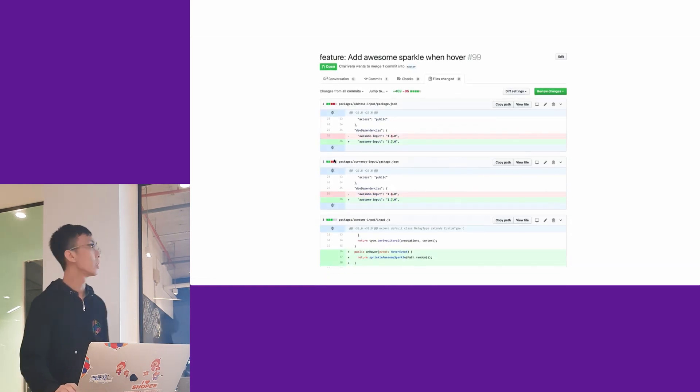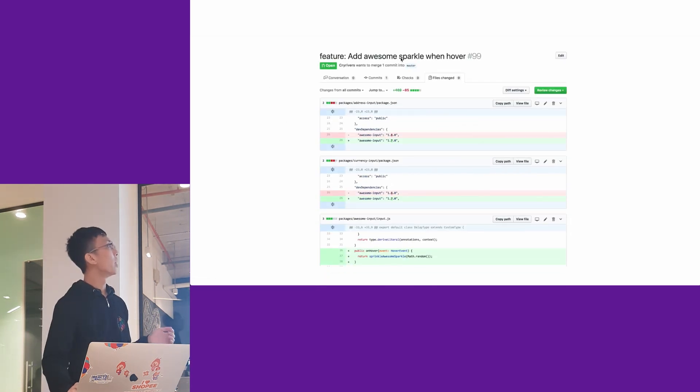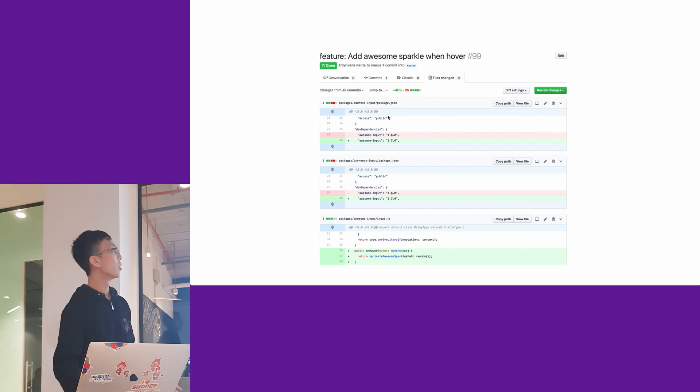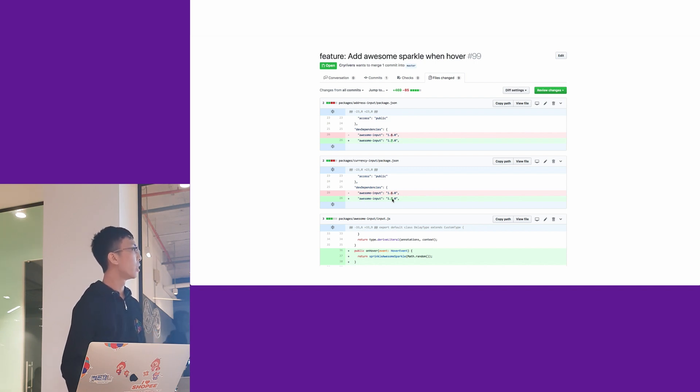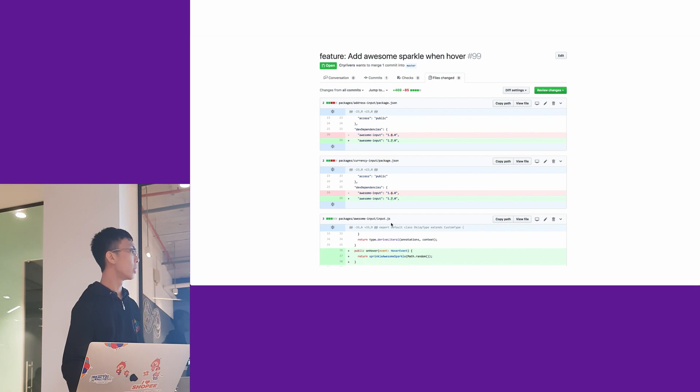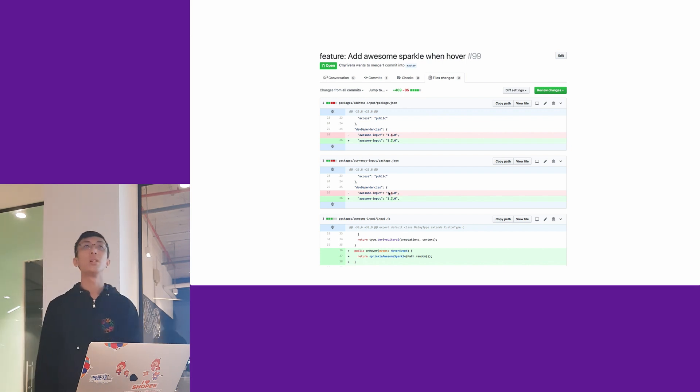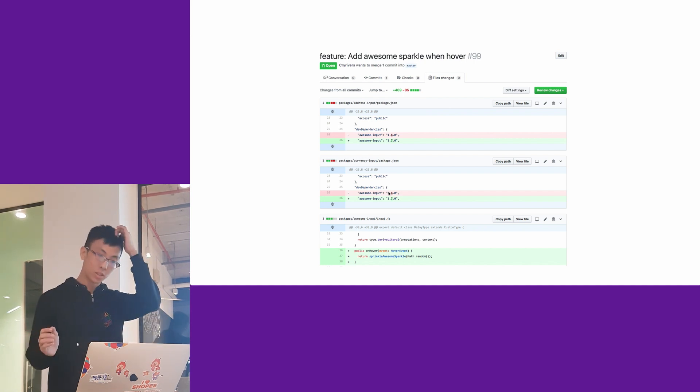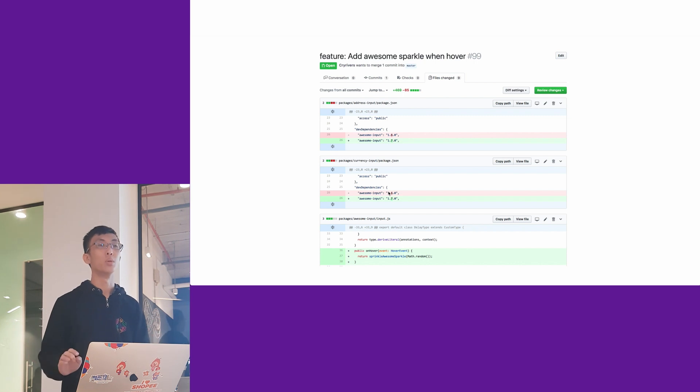In this case, when you make a change like adding awesome sparkle when hover for this awesome input, you can have other packages saying you're updating this, and the actual change is here. You can see very clearly that every change is in one commit, one merge request. You don't have to switch between repos to know the context.